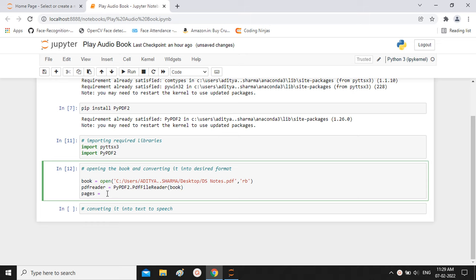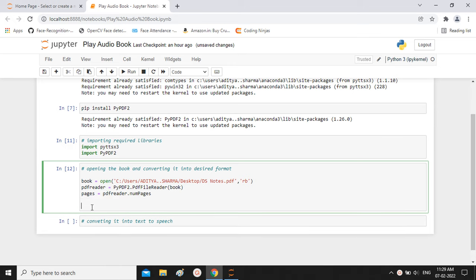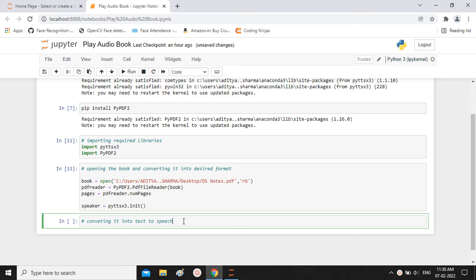We define a variable 'pages' using pdf_reader.numPages to get the total number of pages. After this, to convert to audible format we use the pyttsx3 library. I create a variable 'speaker' and initialize it using pyttsx3.init(), which starts and initializes the reading process.